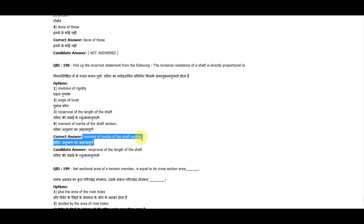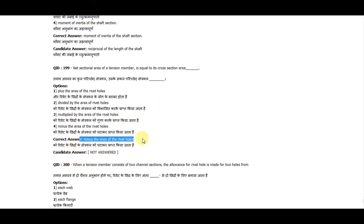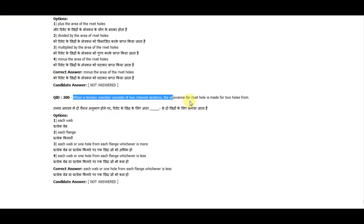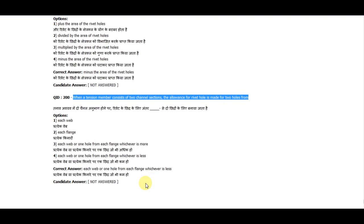Question 199: The net sectional area of a tension member is equal to its gross cross-sectional area minus the area of rivet holes. Question 200: When a tension member consists of two channel sections, the allowance for rivet holes is made for two holes from each web or one hole from each flange, whichever is less.